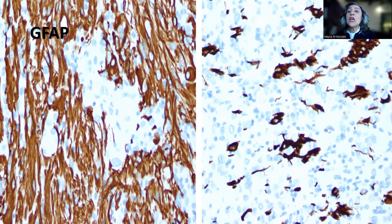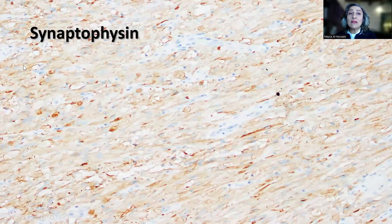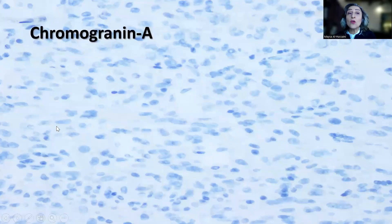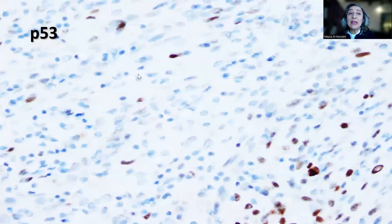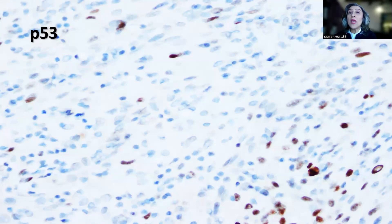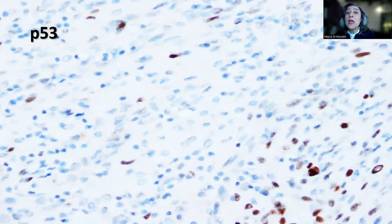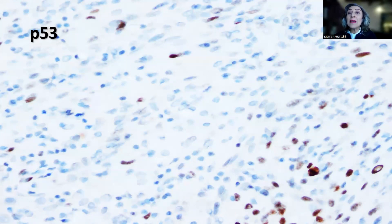Remember, this is not a typical teratoid rhabdoid tumor (ATRT). The tumor only showed rhabdoid morphology of the cells. Synaptophysin can sometimes be positive in PXA, but this does not make it a ganglion glioma because chromogranin and other neuronal markers are completely negative. P53 is extremely important to perform because anaplastic PXA or PXA grade 3 usually shows a mosaic pattern of P53 staining, which is important to separate it from epithelioid GBM or GBM with giant cells, which are typically P53 positive.